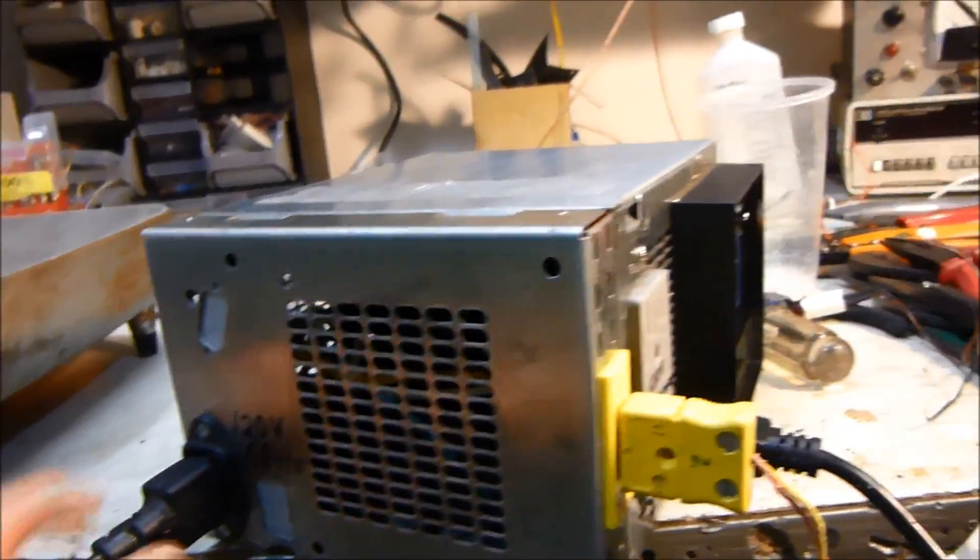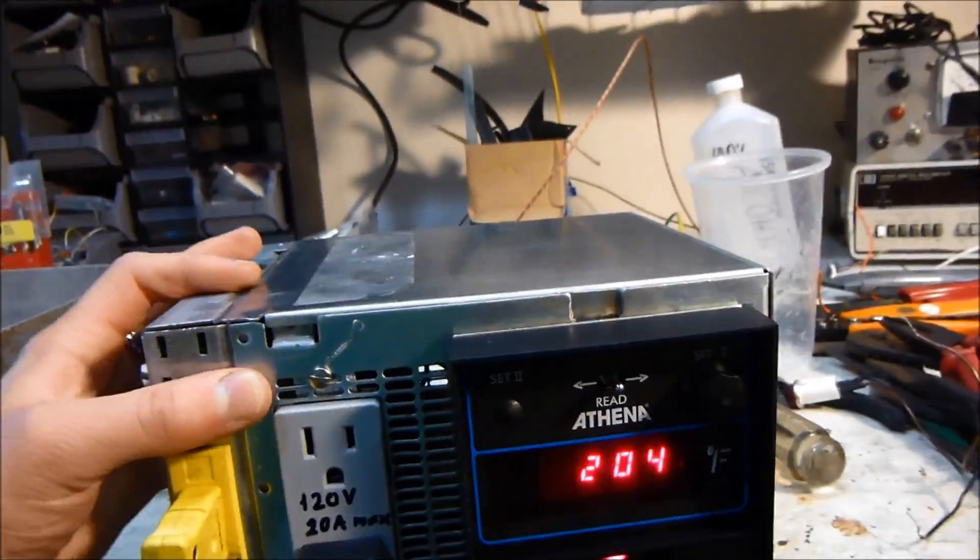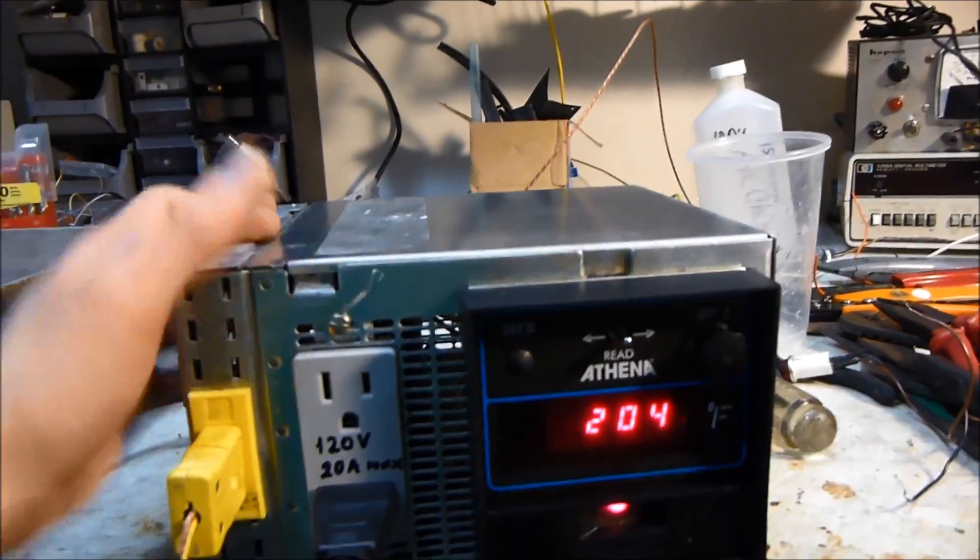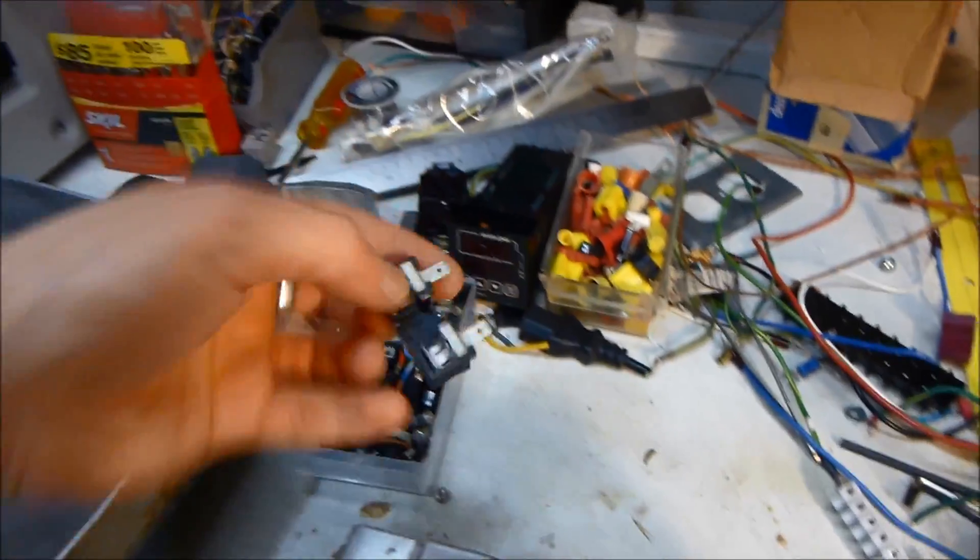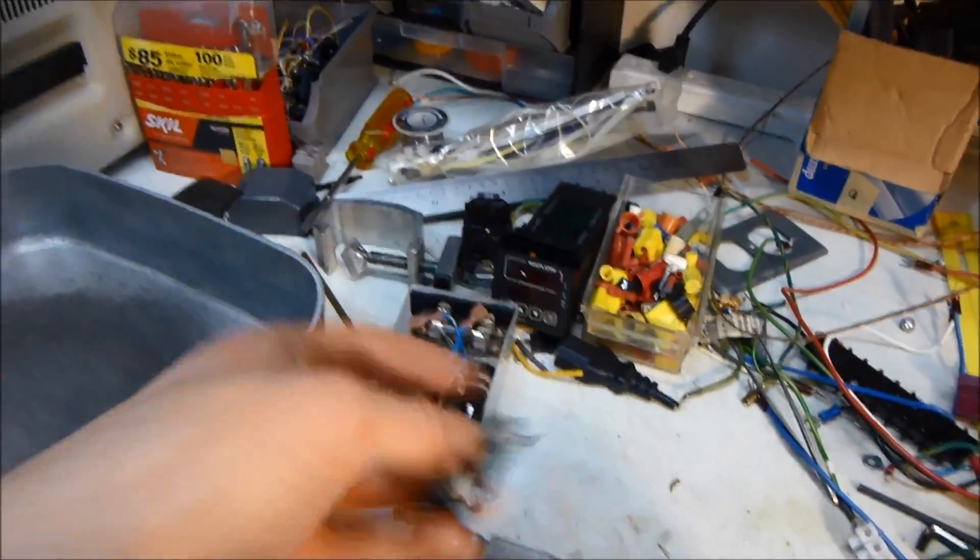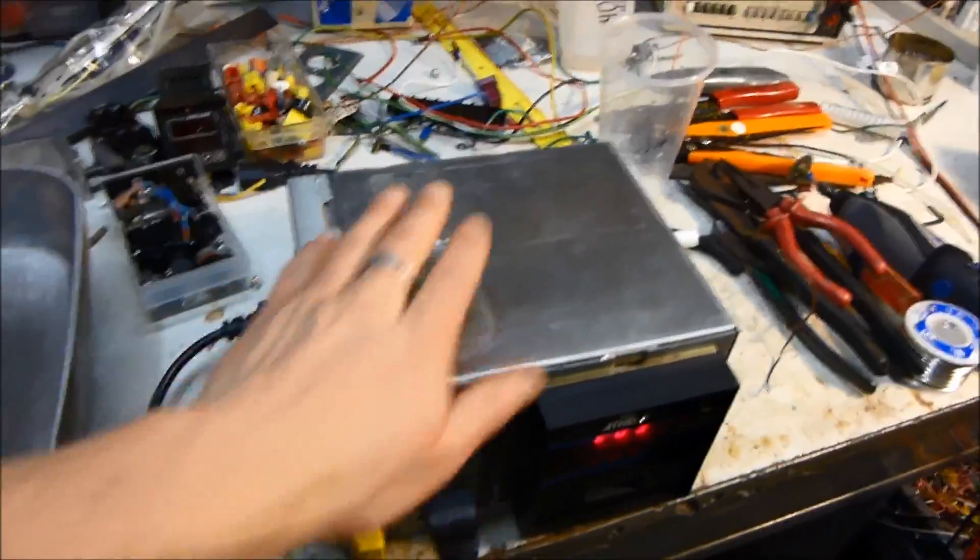And I probably should also add a fuse or something just for safety, but maybe I could just add like an internal fuse like this or something. But oh well. So yeah tell me what you guys think.